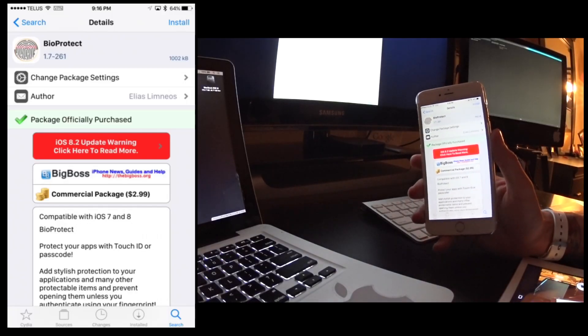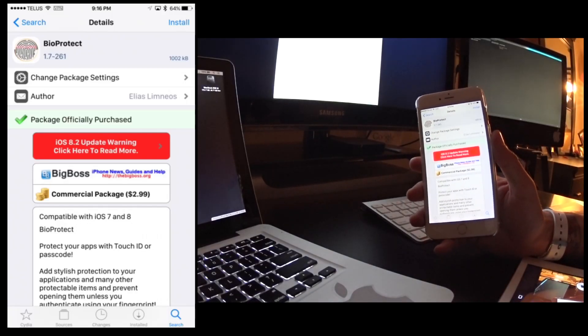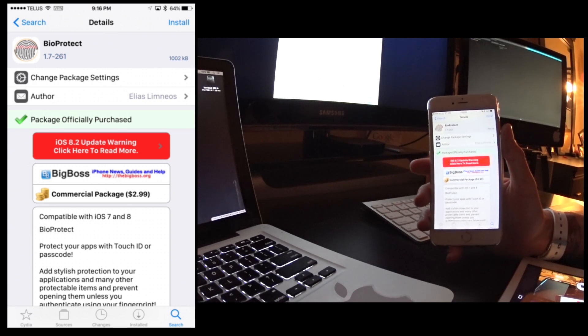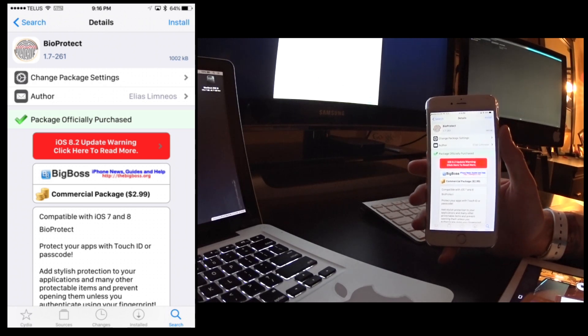What's up jailbreakers? Today I want to show you guys a jailbreak tweak I'm surprised I haven't actually done a tutorial for.